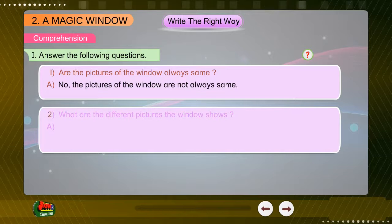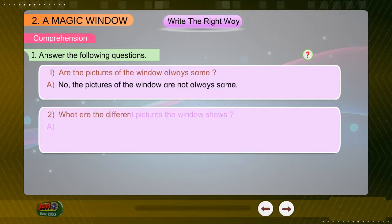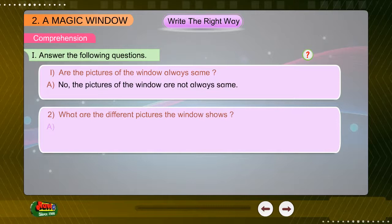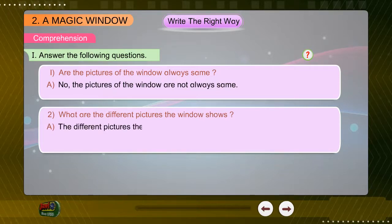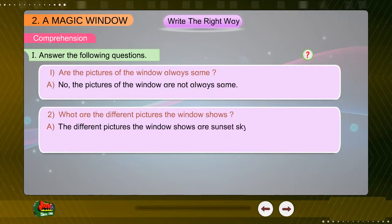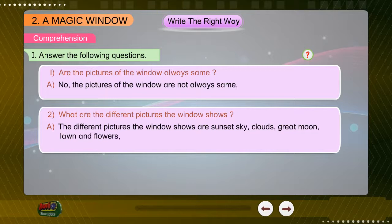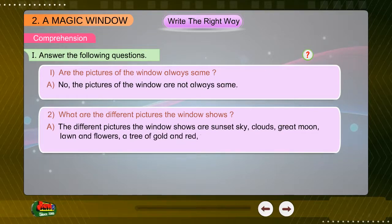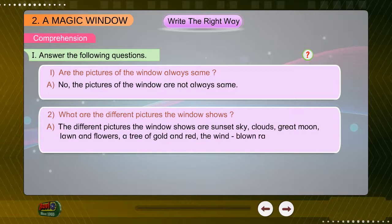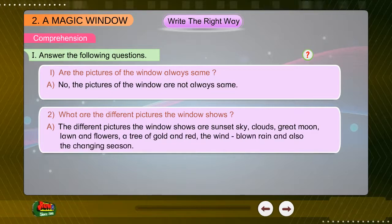Question 2: What are the different pictures the window shows? Answer: The different pictures the window shows are sunset sky, clouds, great moon, lawn and flowers, a tree of gold and red, the windblown rain, and also the changing season.